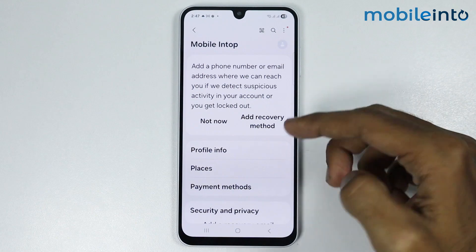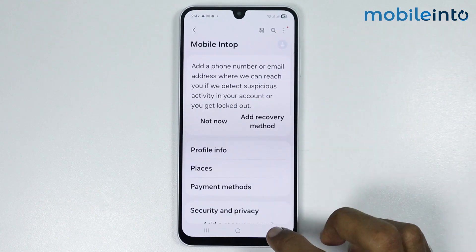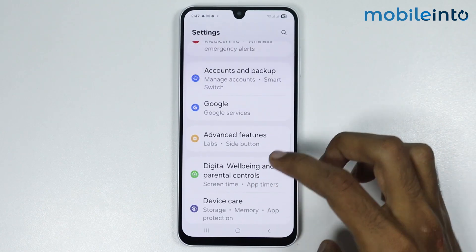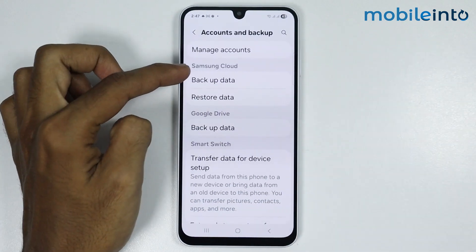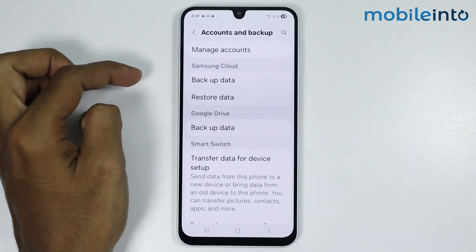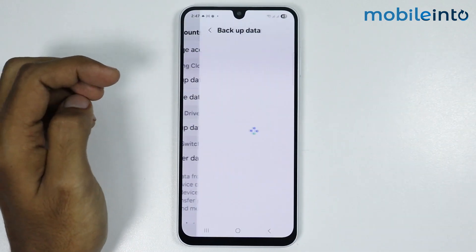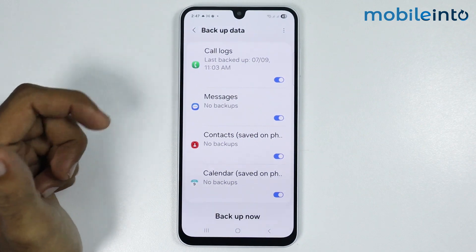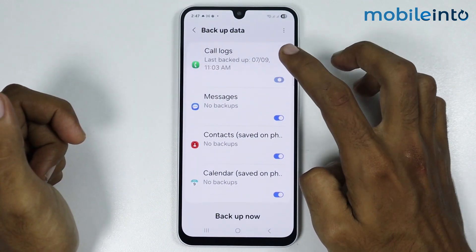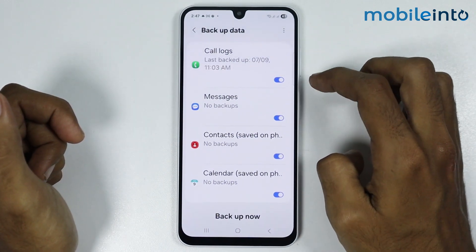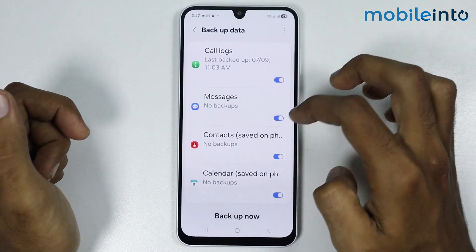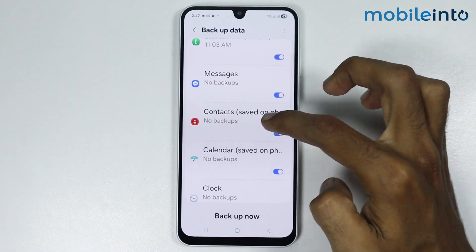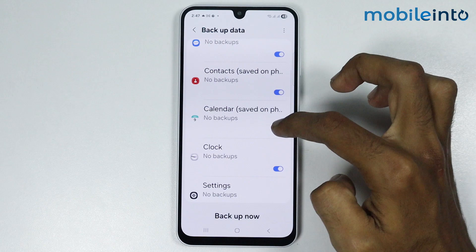Go back, then go to Accounts and Backup. Under the Samsung Cloud section, tap on Backup Data to back up your data to Samsung Cloud. Enable the toggle for the data you want to back up — for example, call logs, messages, and contacts.